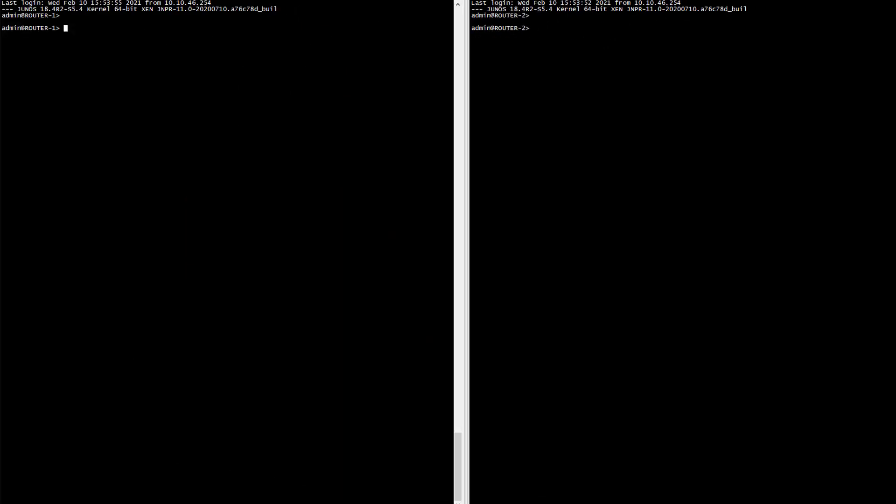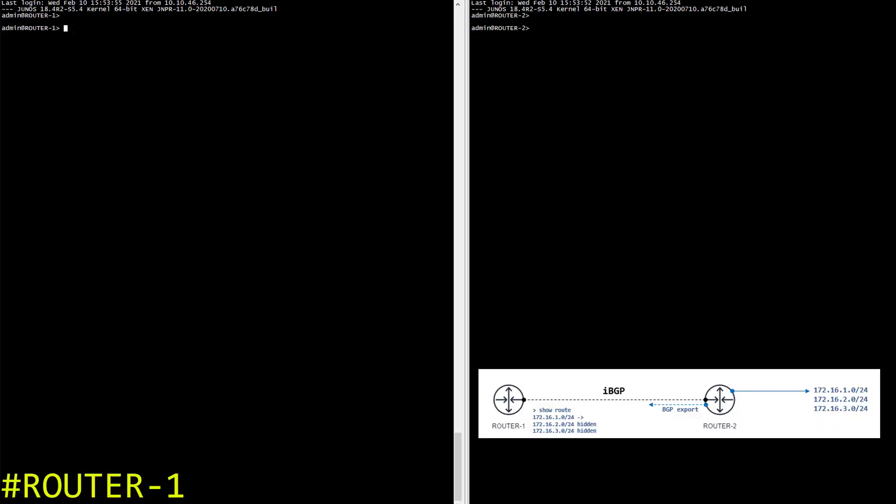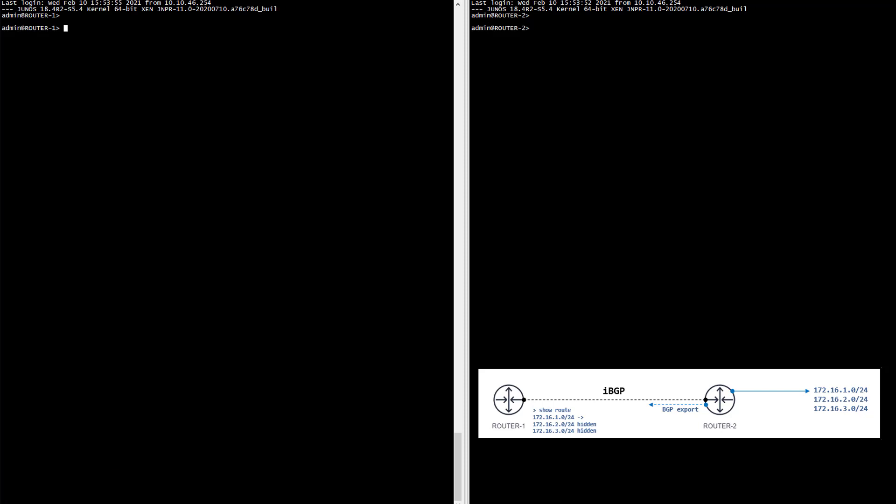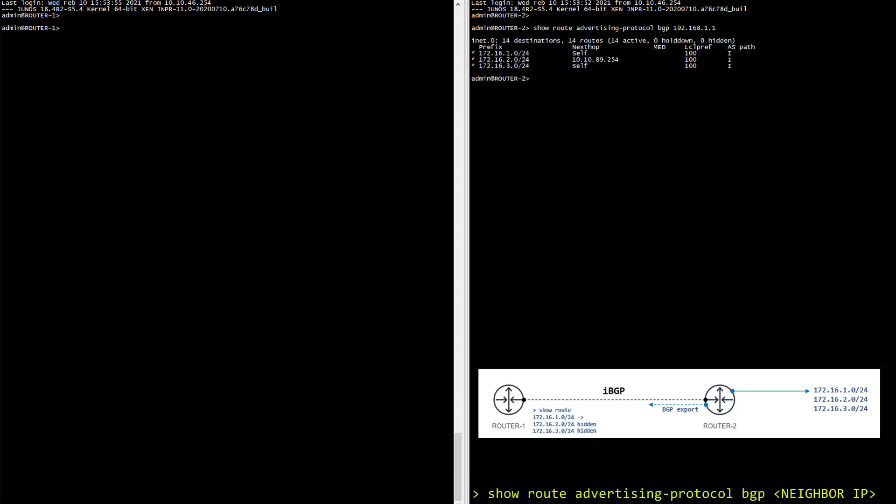Alright so router 1 is on the left and router 2 is on the right. First thing first, let's verify router 2 actually advertised those prefixes to router 1 with the show route advertising protocol followed by the IP address of router 1. So far so good. I can see my three prefixes being advertised.